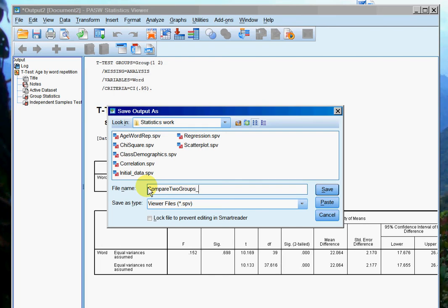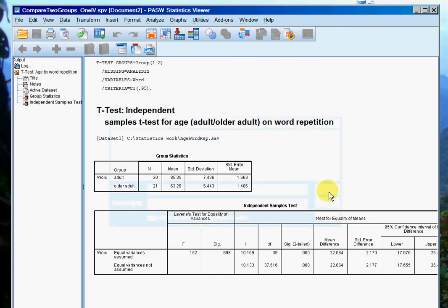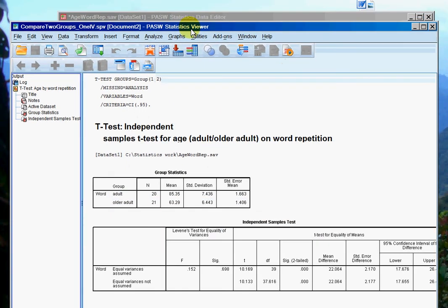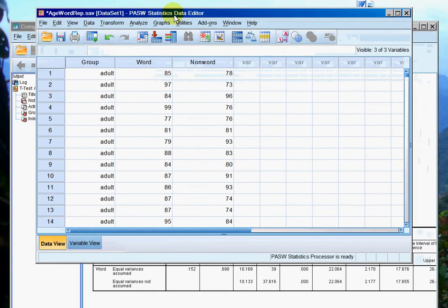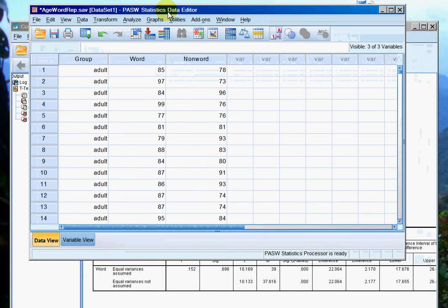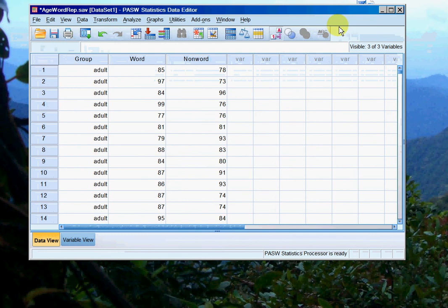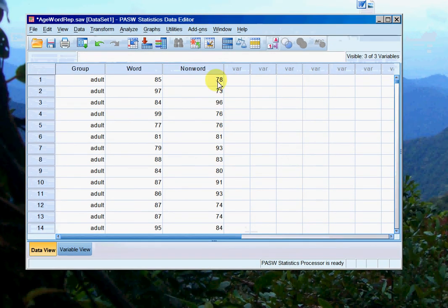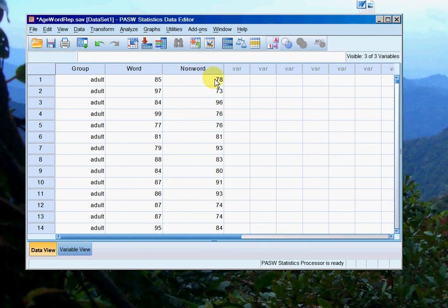So we go back to the spreadsheet. My descriptive statistics and tests of normality showed me that the non-word scores were not normally distributed, so I need to use a non-parametric test to compare adults and older adults on their non-word repetition scores.